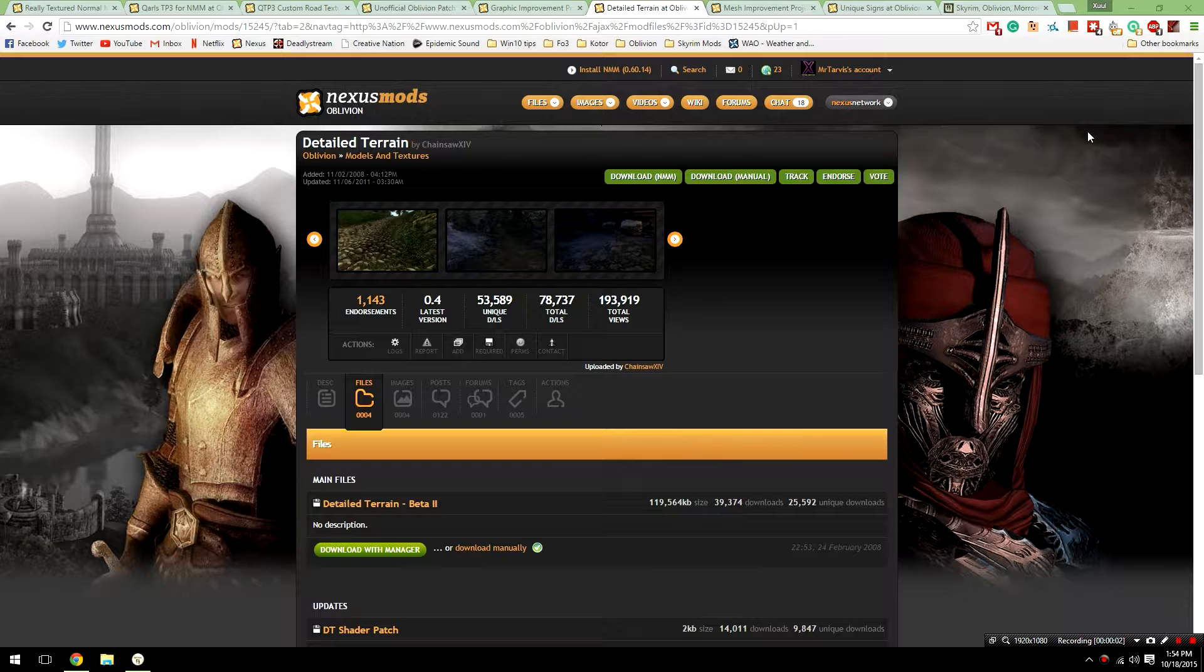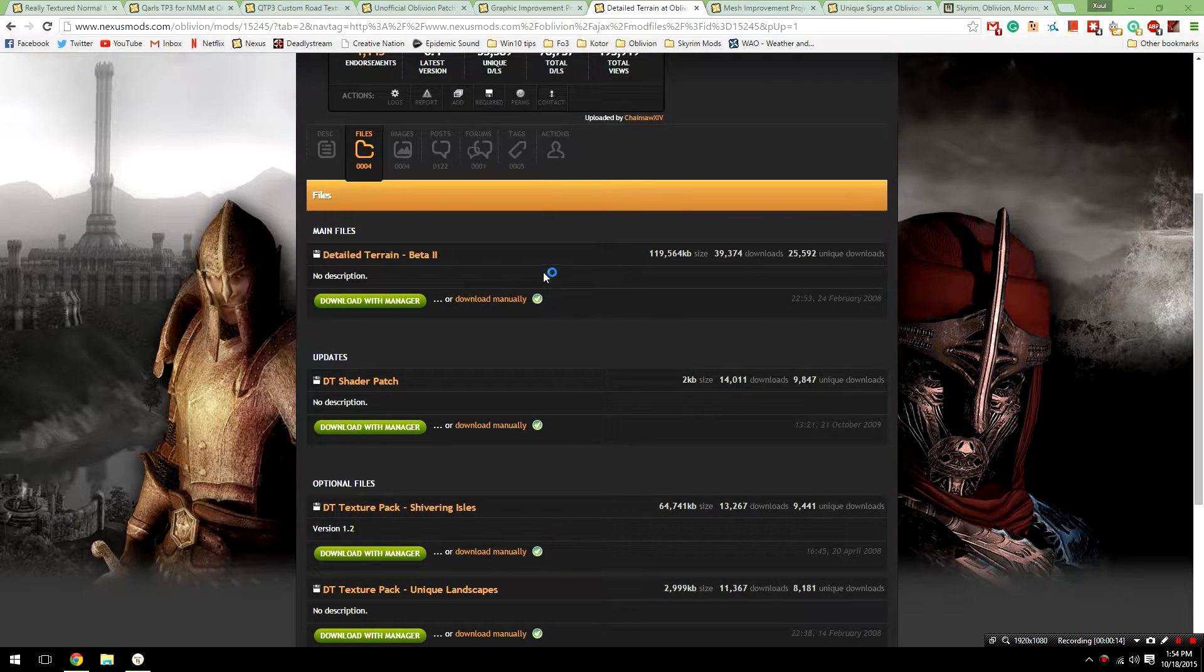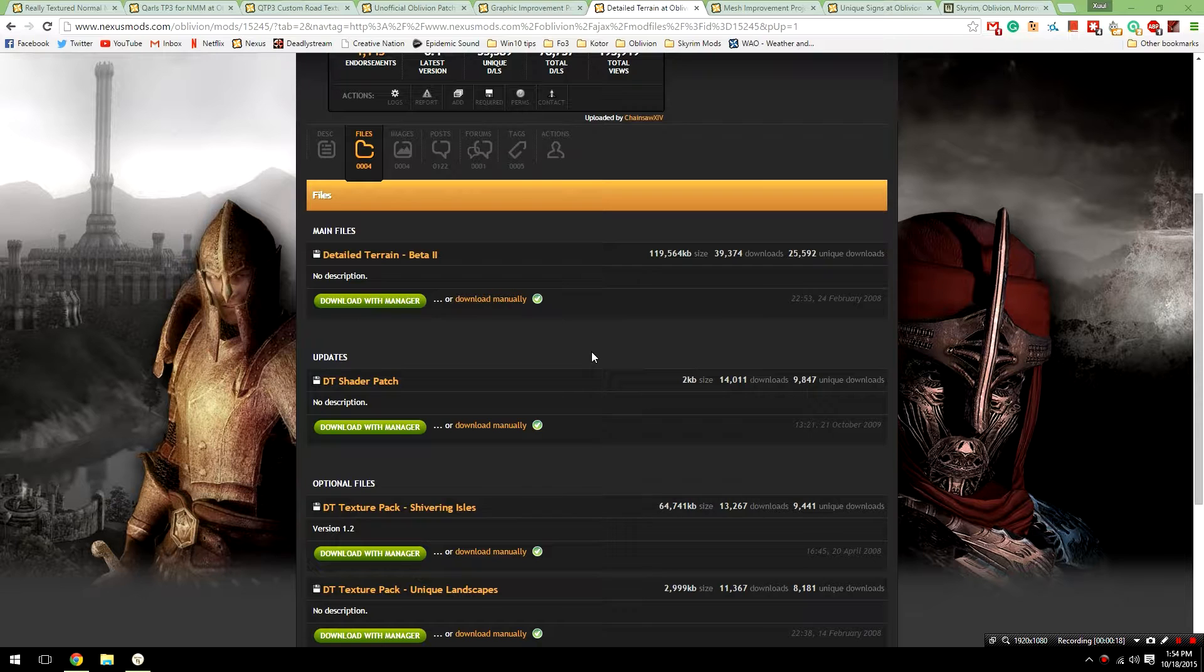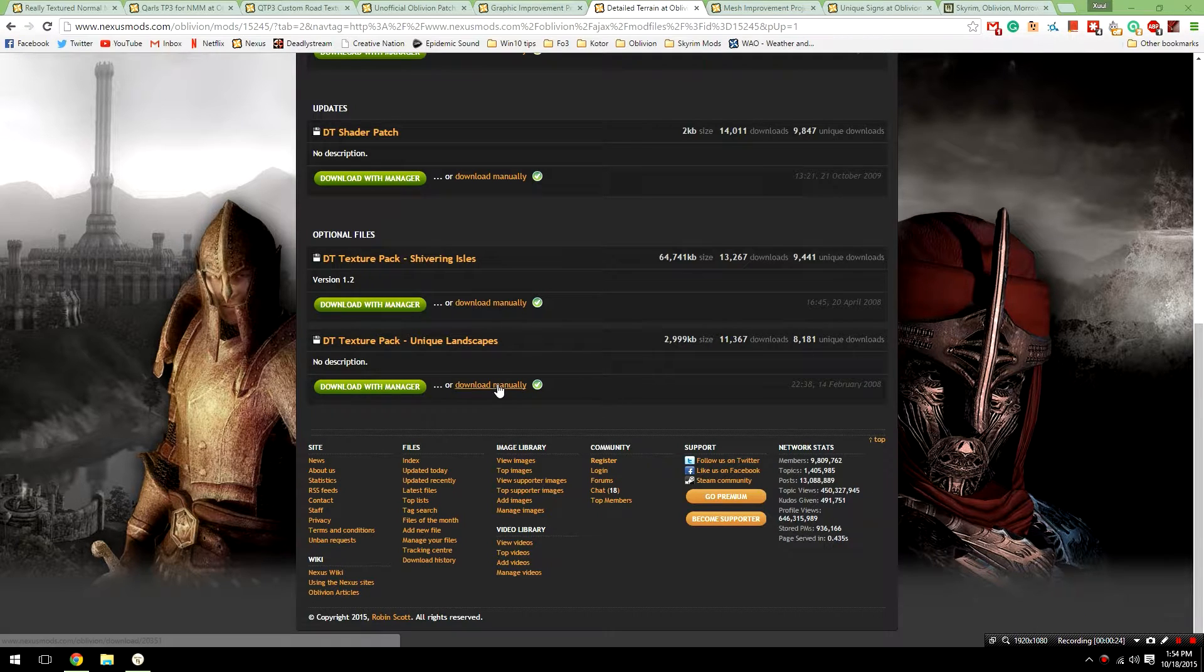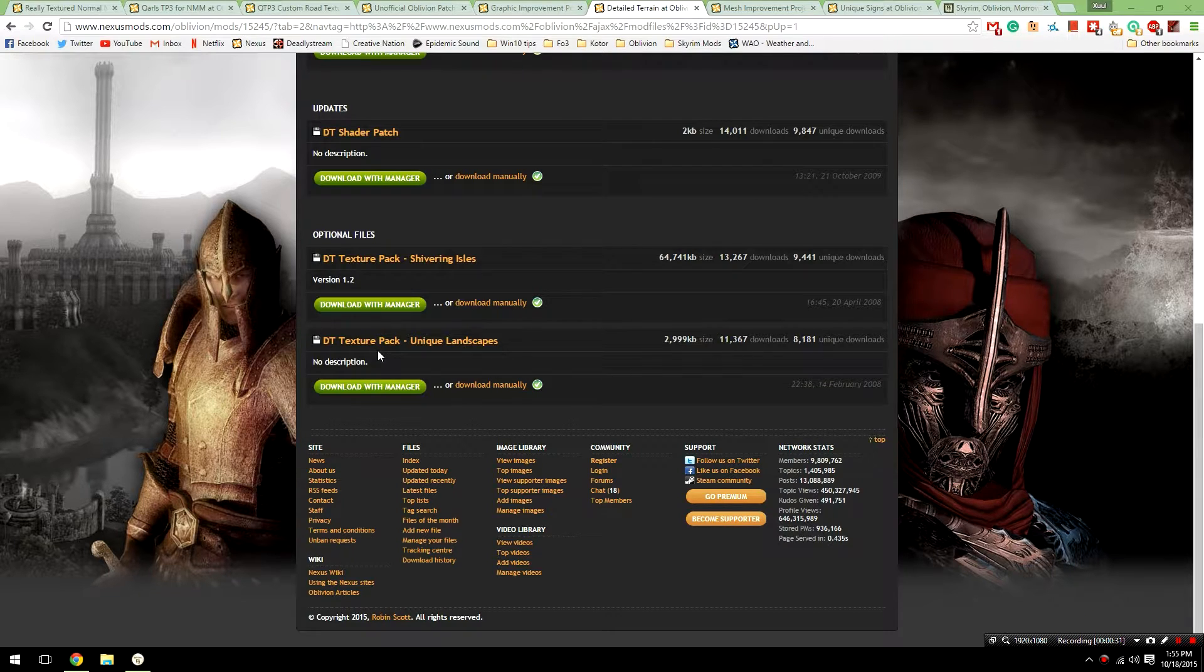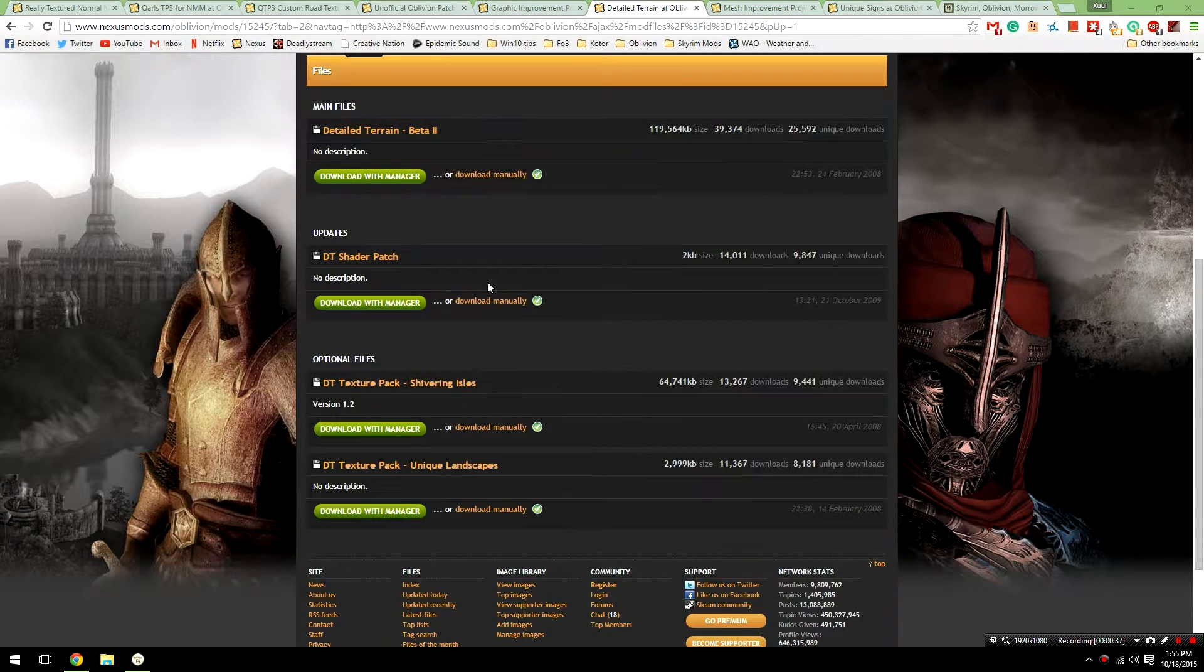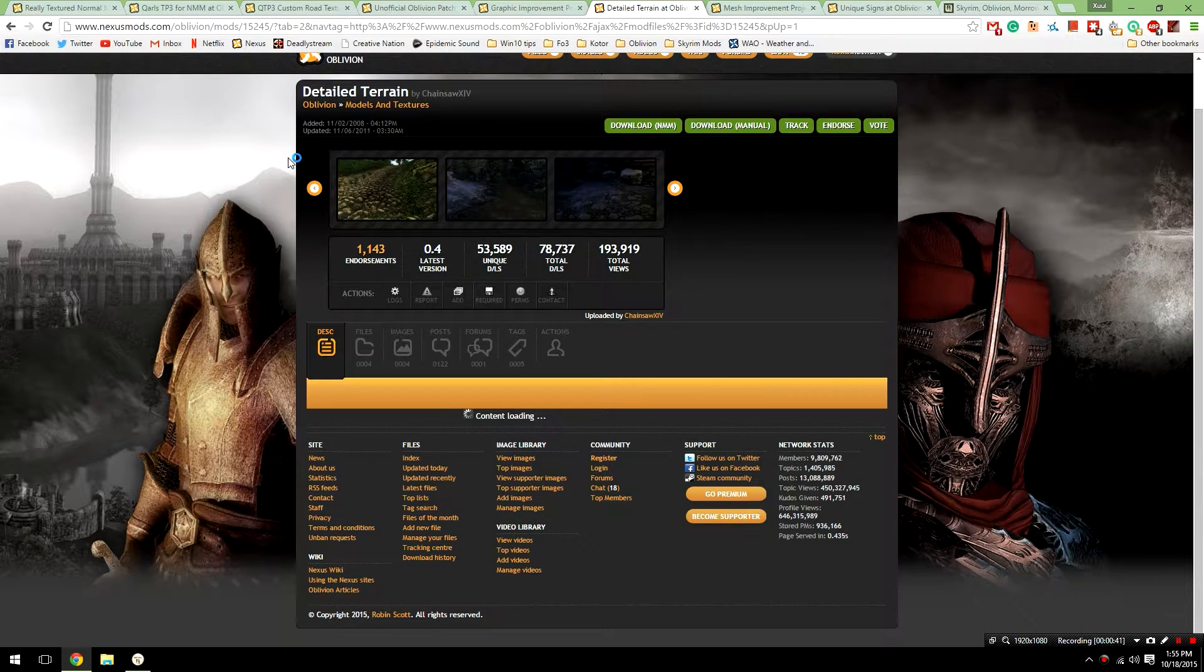The next mod that you're going to install is Detailed Terrain for Oblivion. This mod features an omod installation, so it's going to be a little bit more difficult to install, so please bear with me. Head over to the files section of the mods page, and then go down and download the main file manually. Download with Manager is not going to work because this is an omod file structure. After that, download both of the optional files, Shivering Isles and Unique Landscapes manually, keeping in mind that you're going to need to have followed my entire tutorial series, which includes how to install Unique Landscapes for the Unique Landscapes plugin to work. There's also an update to this mod, however, it's only needed for people who are experiencing problems with flickering textures.